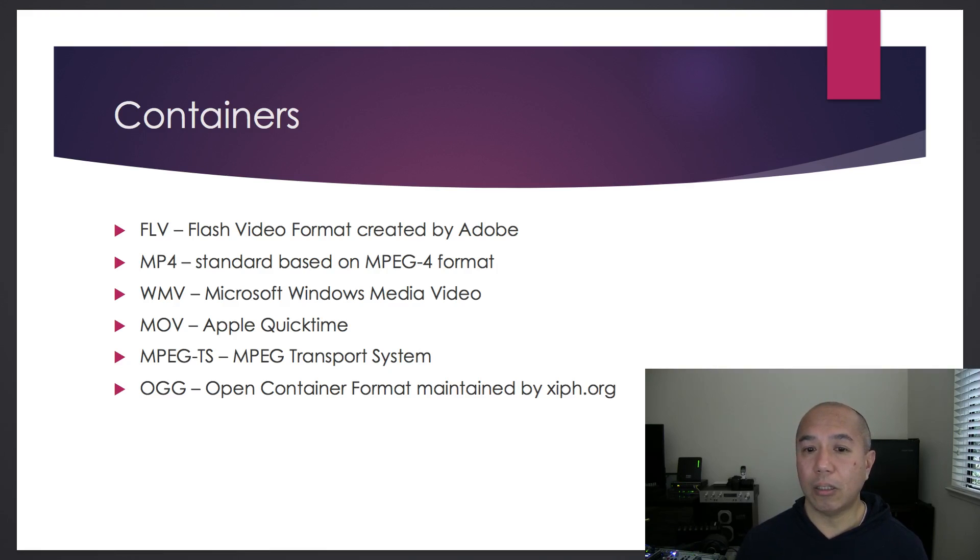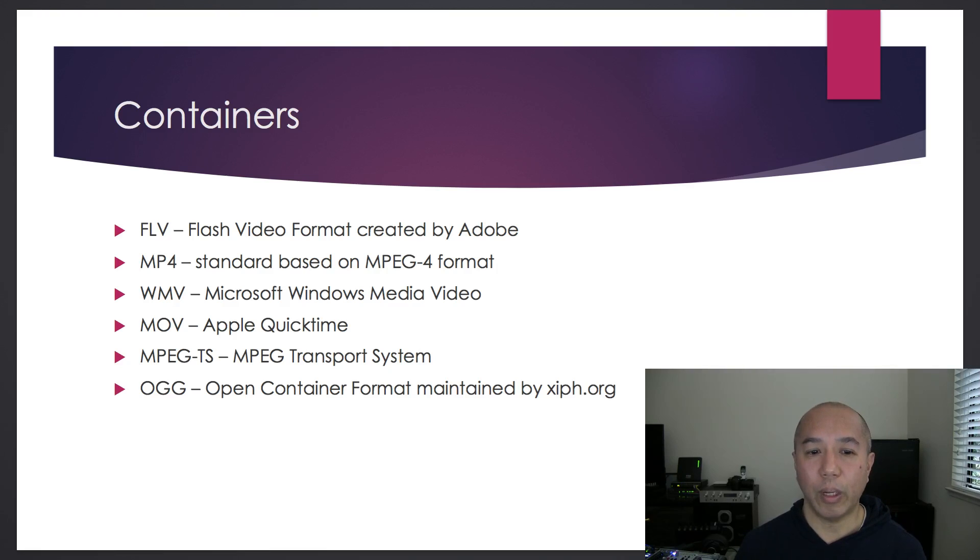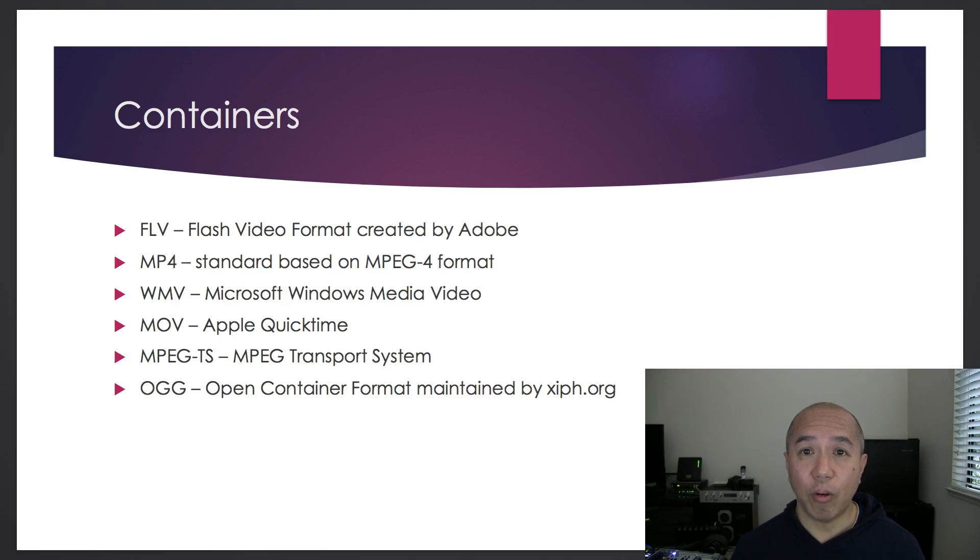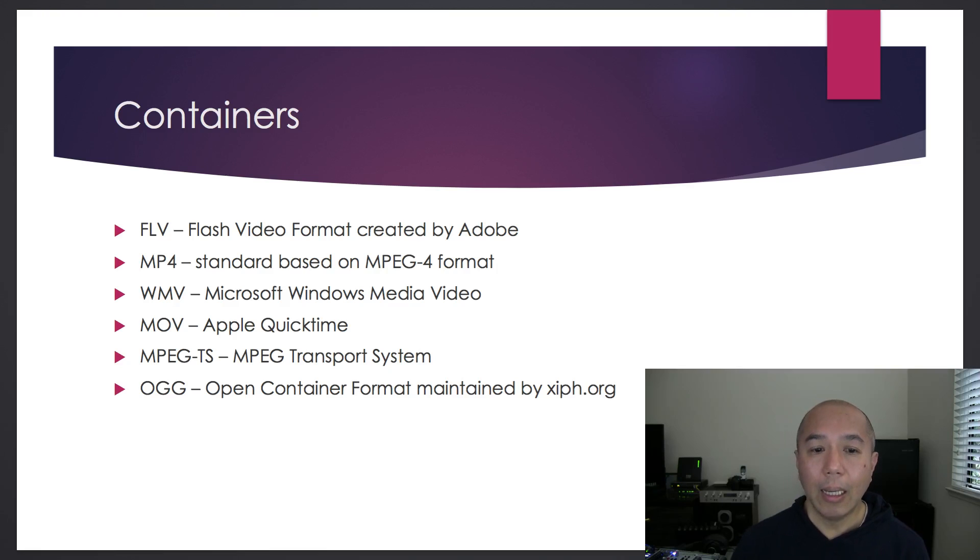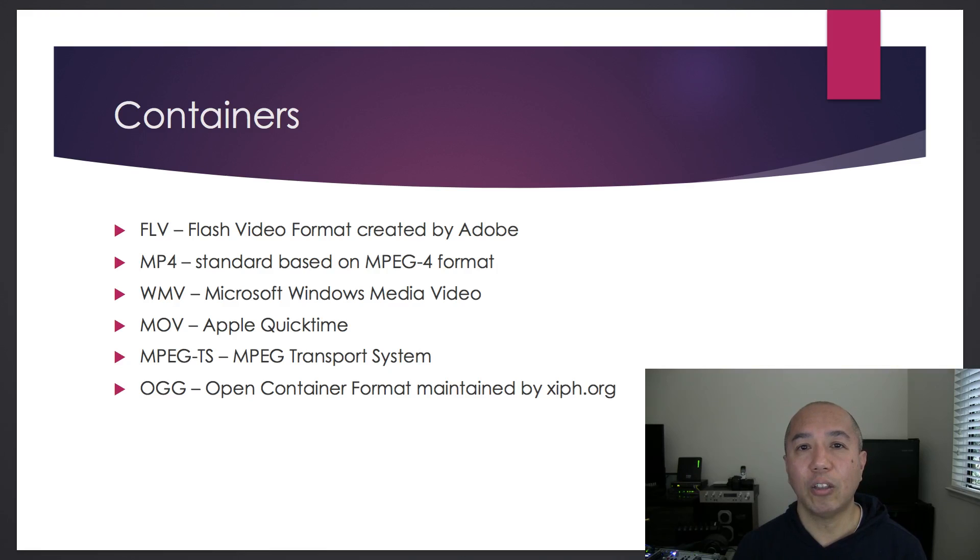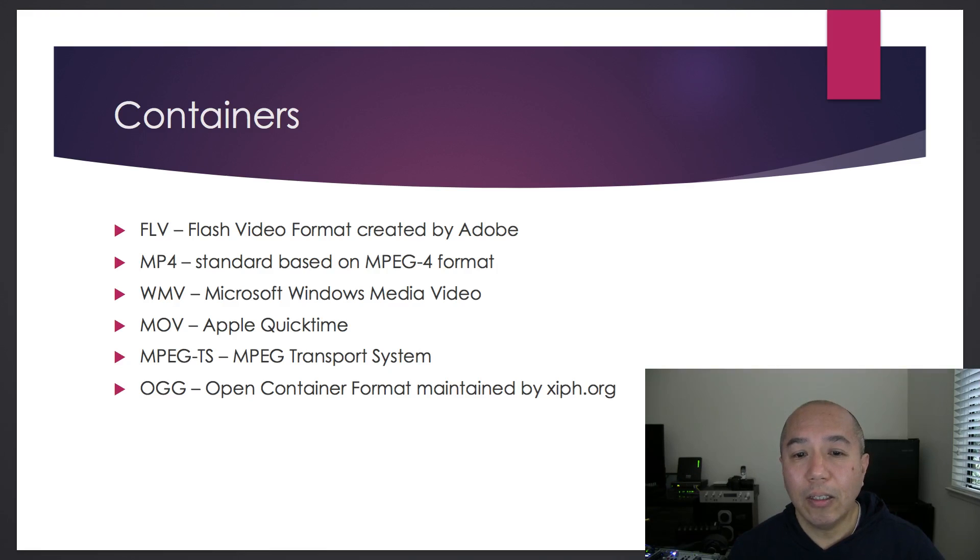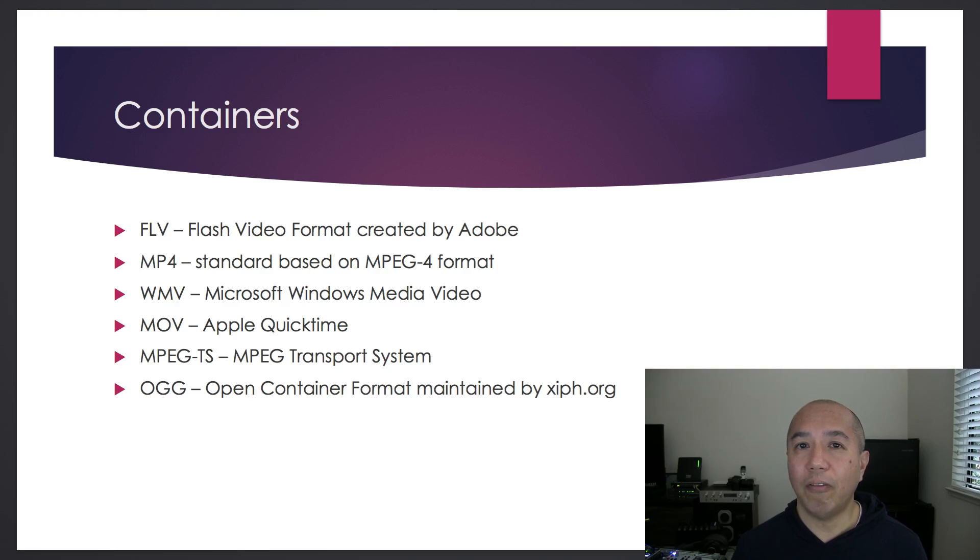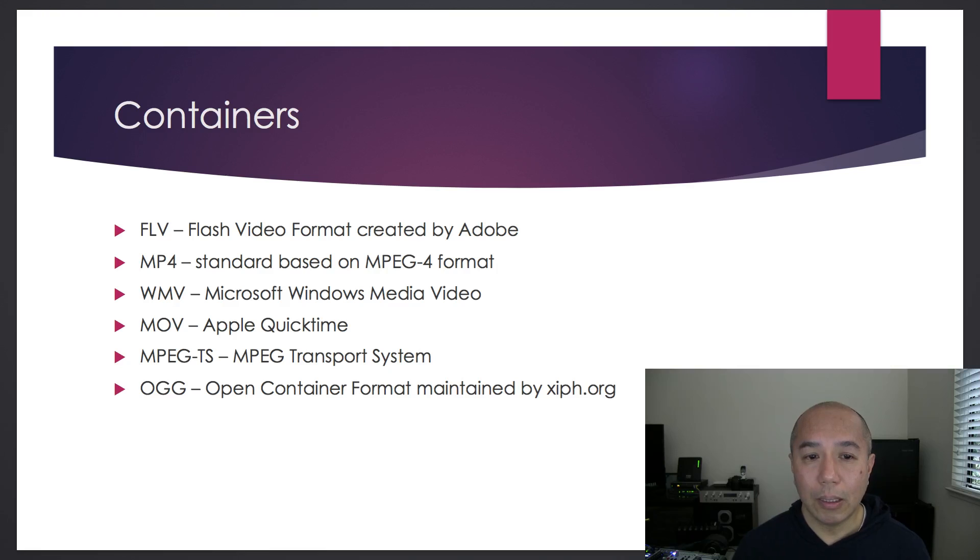Here are some of the more common containers used for live streaming. There's FLV or Flash Video Format, developed by Adobe. And then there's MP4, based on the MPEG-4 standard. FYI, YouTube actually accepts both FLV and MP4 for uploads.